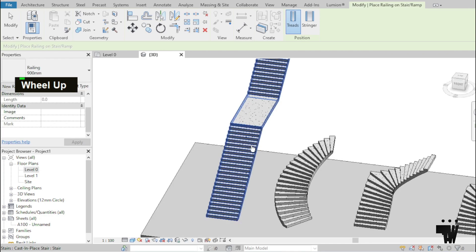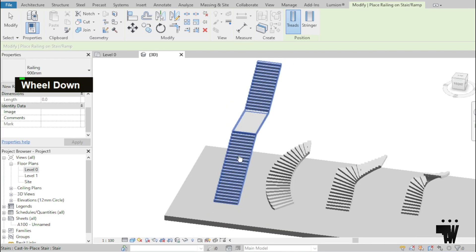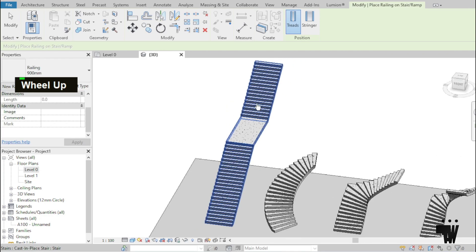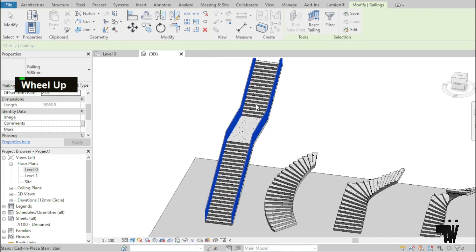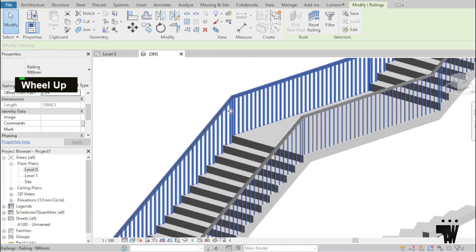So I'm then going to just click the staircase I want to add the railing to. And that's it. It comes in.